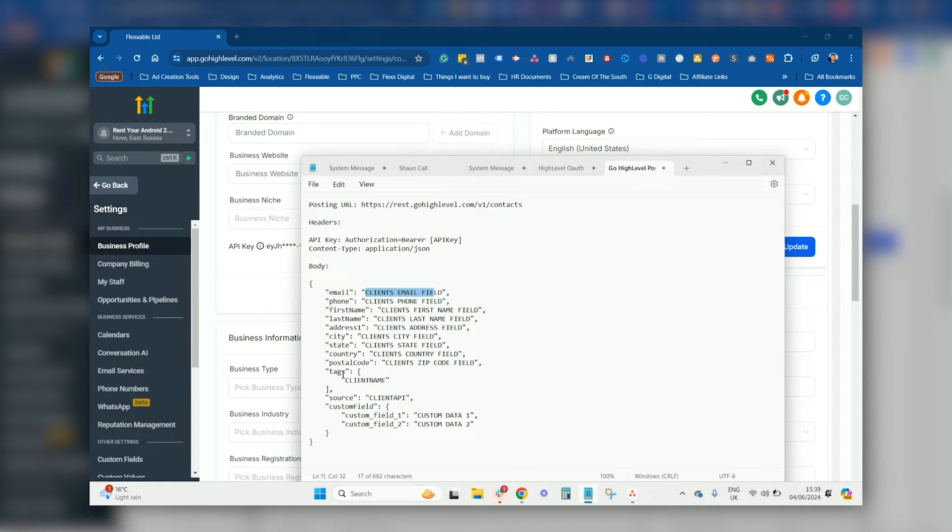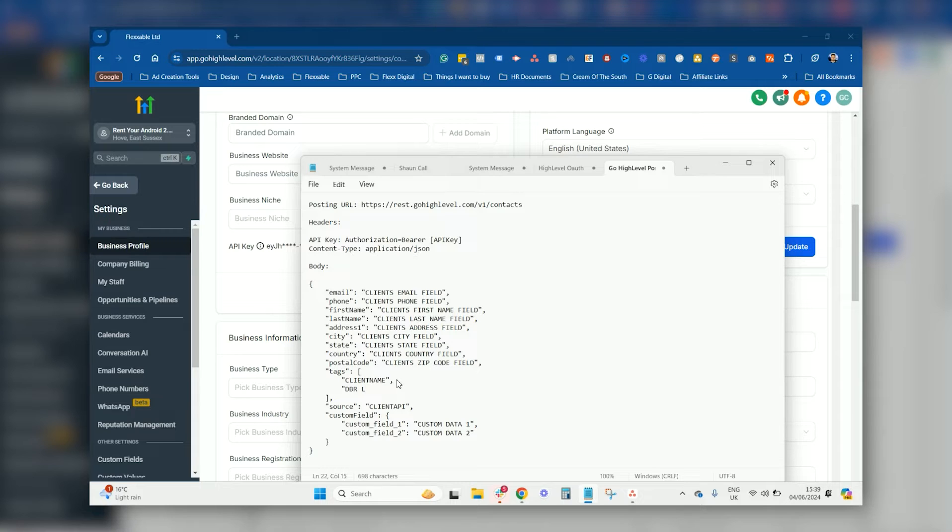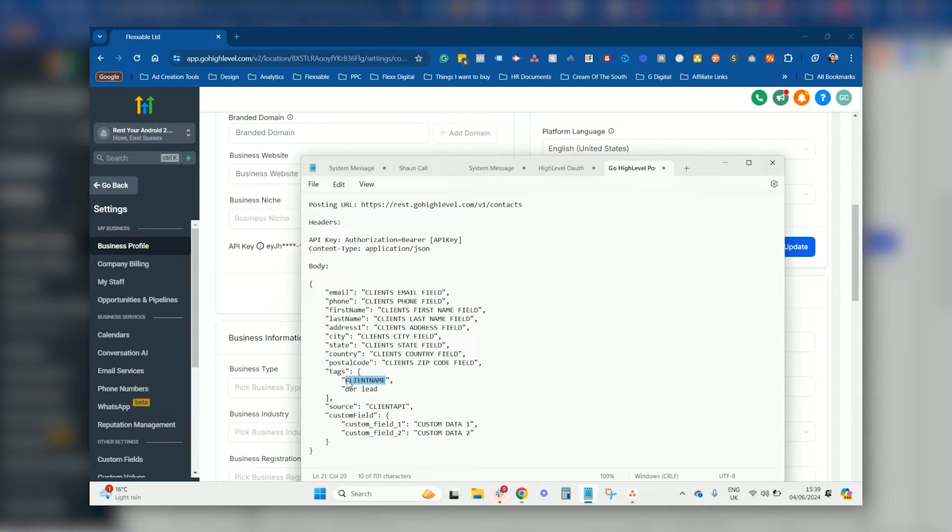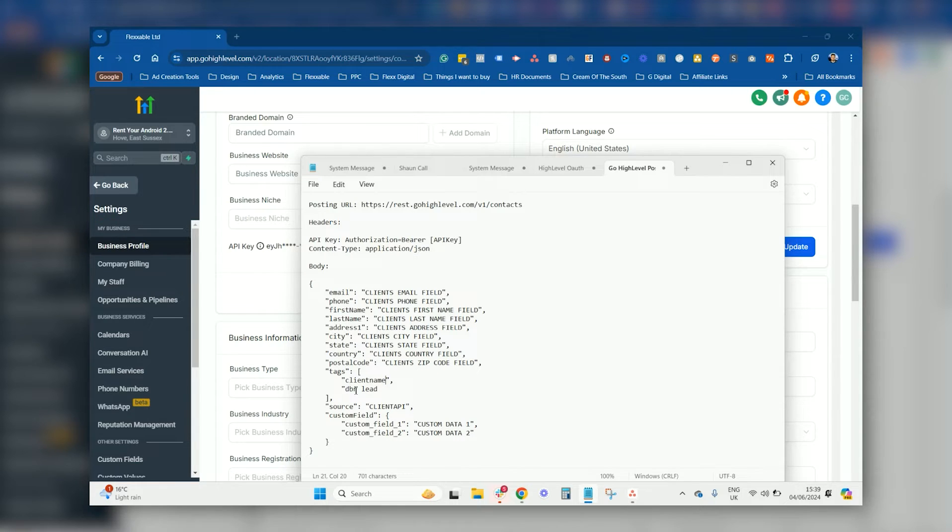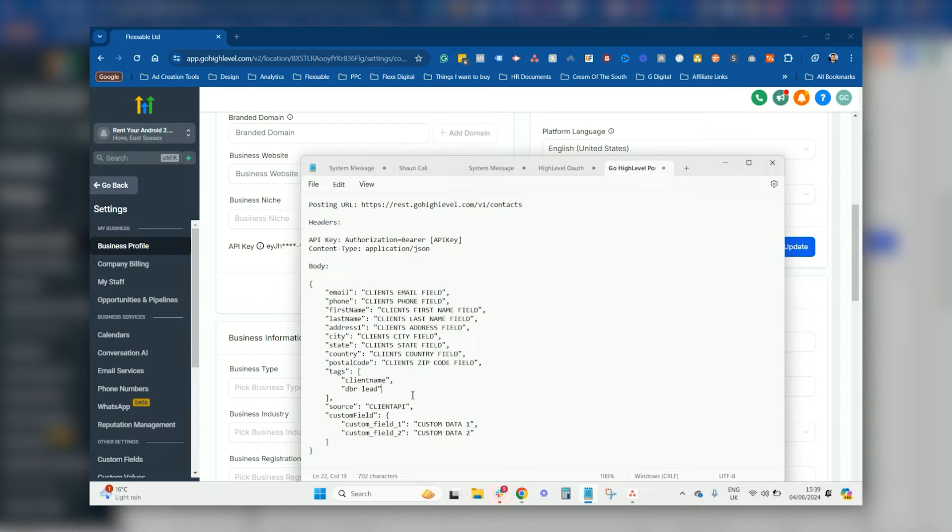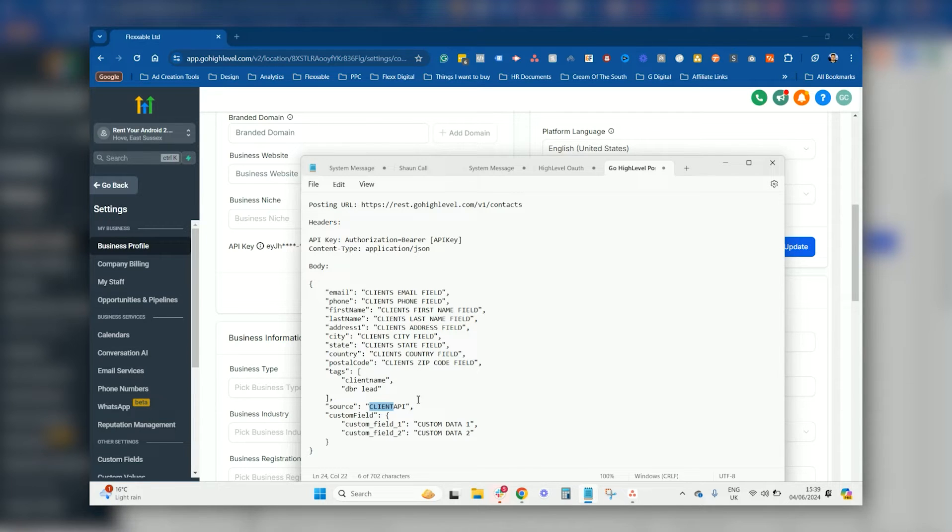And then also you come down, you can add in tags as well. You want to add multiple tags, you can just put a little comma there, press enter, and you could just do something like DVR lead. So you can tag them as the client name that's sending them through in case you're having multiple clients sending you leads for some reason. And you can put DVR lead as well, which will need to be tagged there like that.